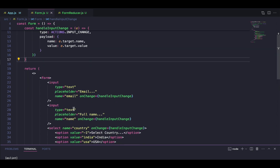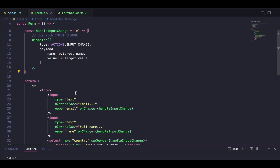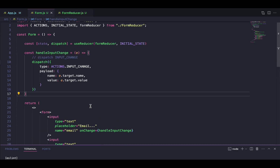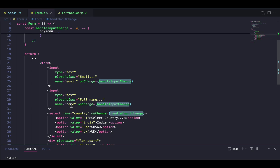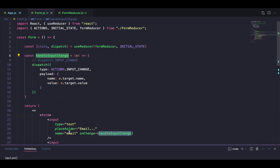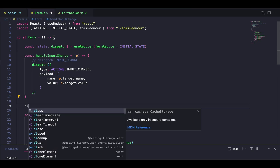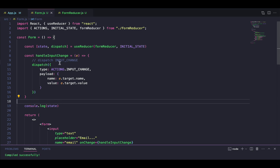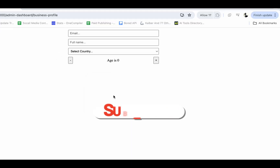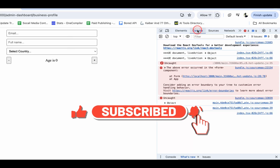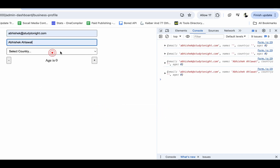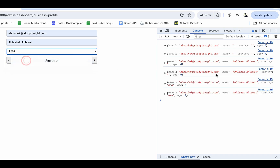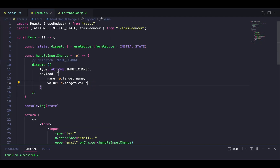All three form fields are now handled by this handleInputChange function and reducer case. Let's test it — we'll print the state and check. Entering an email: the email field is set. Entering a name 'Abhishek Alavat': the name is also set. Selecting country 'USA': the country is also set. So all three fields are now handled using this single INPUT_CHANGE function.